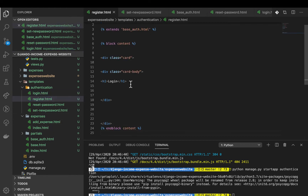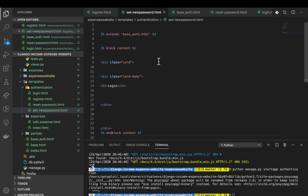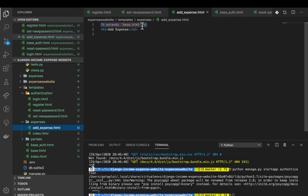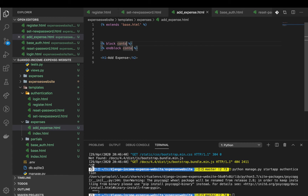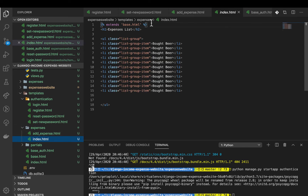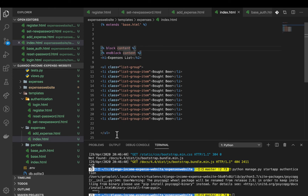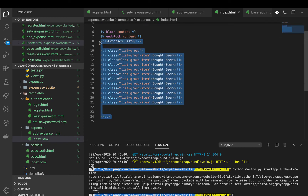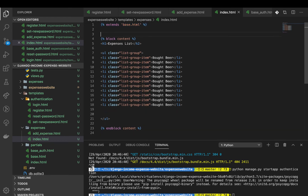I'll copy this out and paste it into register, reset, and set_new_password. Also, notice I was adding the expense view without loading the main content block tags. So I need to add block content there and also ensure block tags are defined in the files we extend.